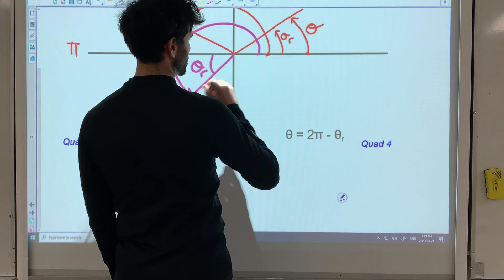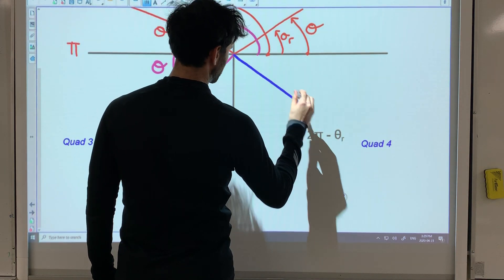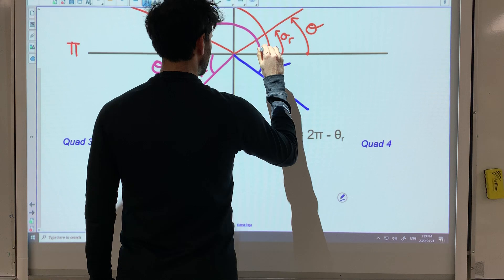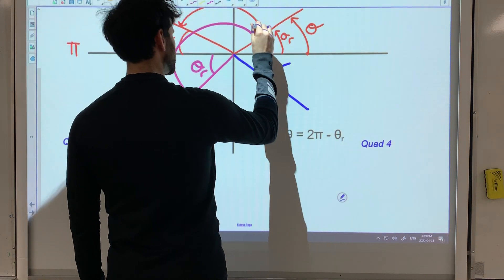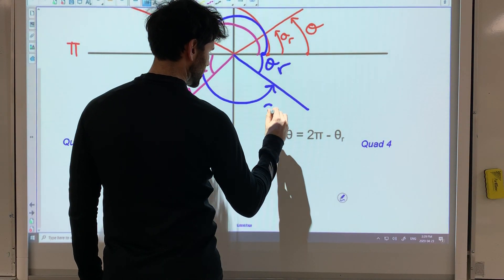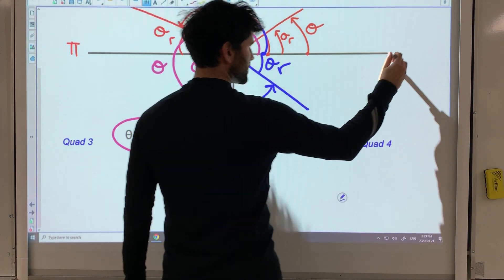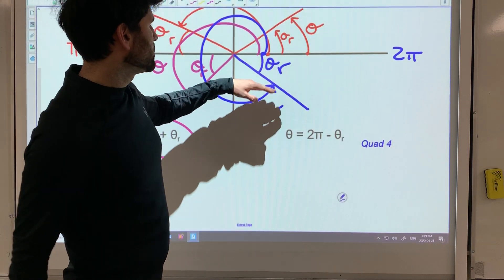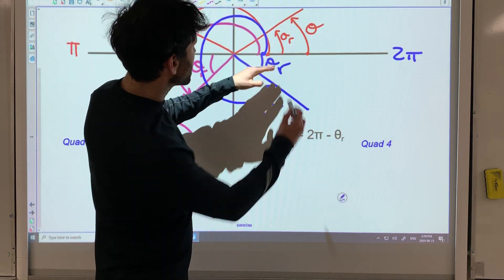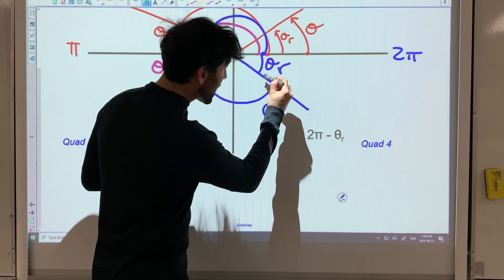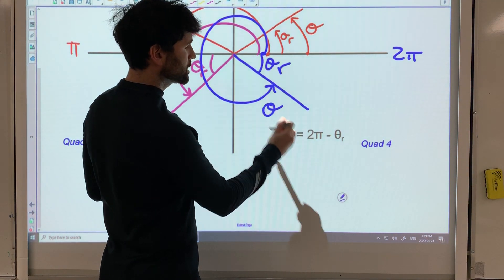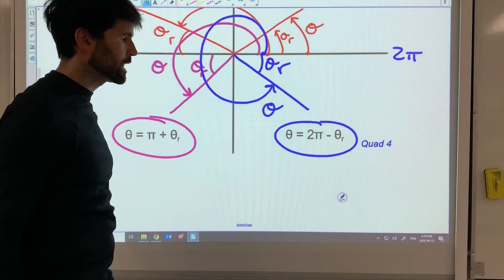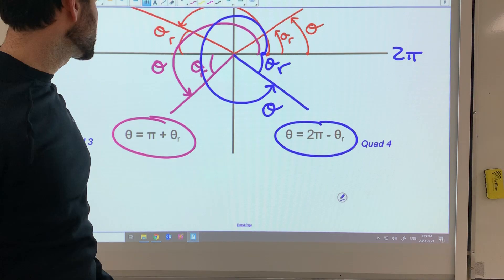In the last quadrant, quadrant four, there's our terminal arm. Here's theta r, and let's do our rotation from here all the way there to get theta. This is two pi, so theta would be going all the way to two pi and then going back the reference angle. So you get this formula: your theta value is two pi minus theta r.